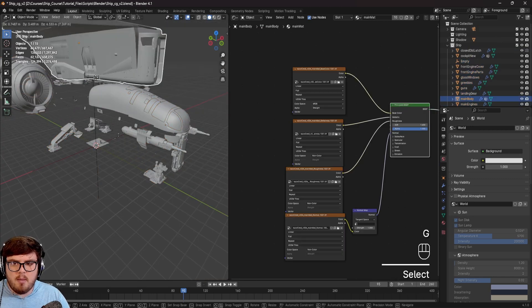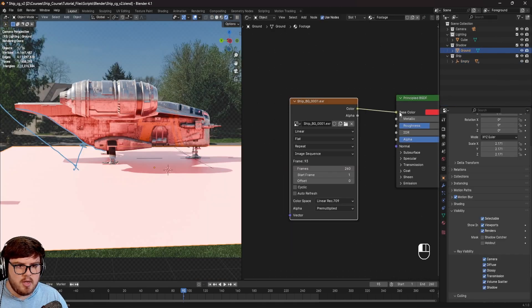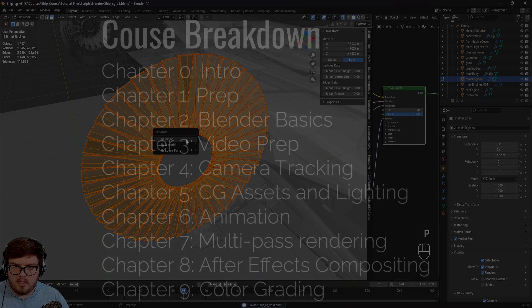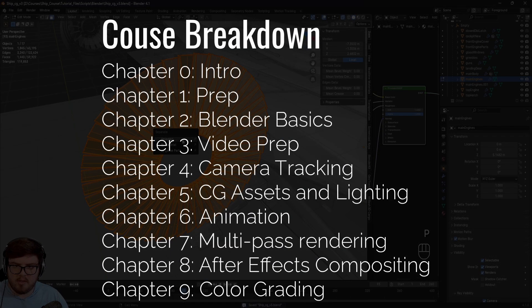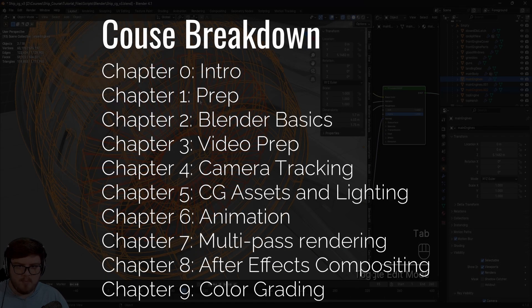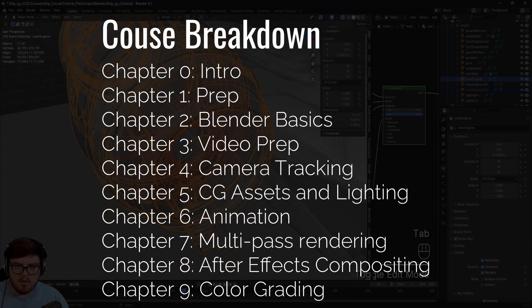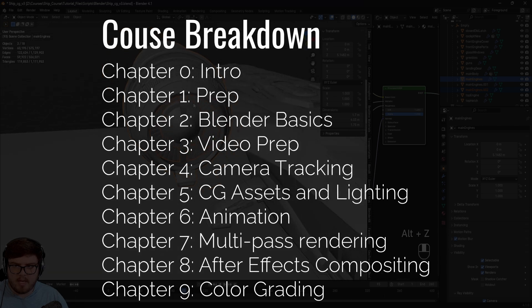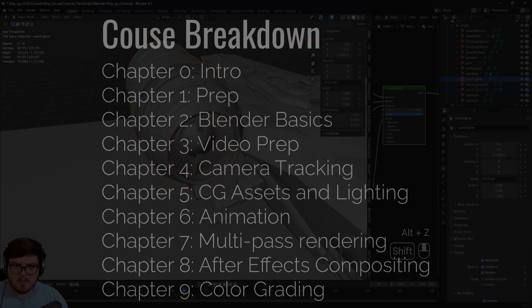This course is designed for beginner level artists, however some knowledge of Blender and After Effects helps. We will be learning concepts such as the basics of Blender, camera tracking, asset handling, matching lighting, animation, multi-pass rendering, compositing, and color correction.